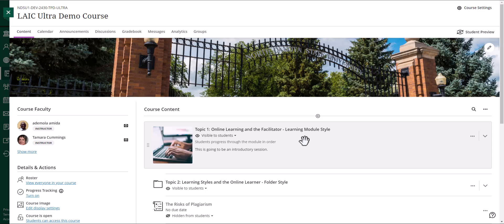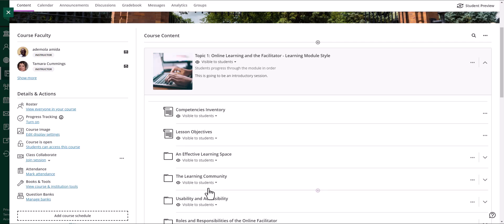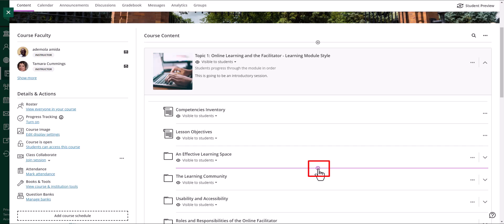For example, I would like to add my content within module 1 and before the learning community folder. You can see that the plus button appears when I hover my cursor over it. Click on the plus button here and select copy content.